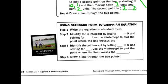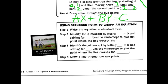Using a standard form equation — remember that's ax plus by equals c. Step 2: identify the x-intercept by letting y equal 0 and solving for x, then use that x-intercept to plot a point where the line crosses the x-axis. And just the opposite for the y-intercept: let x equal 0 and find y where it crosses the y-axis.